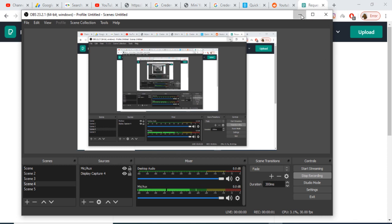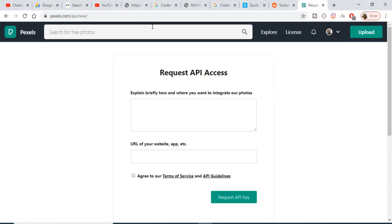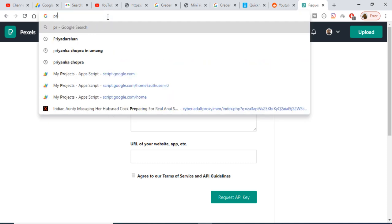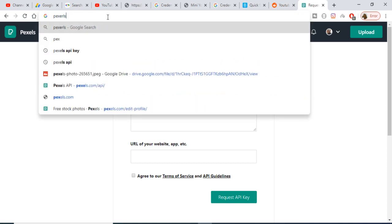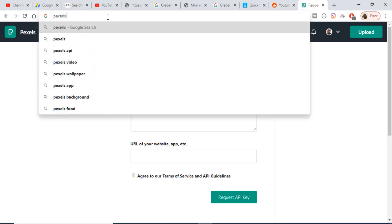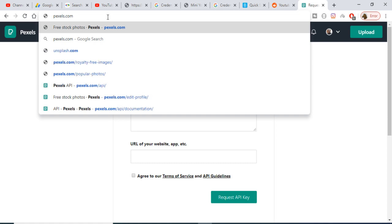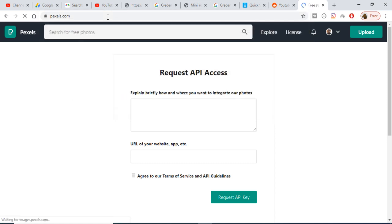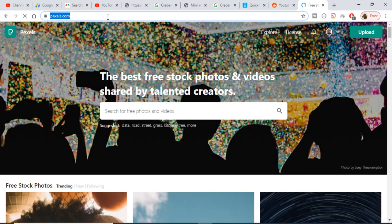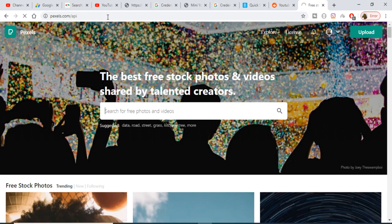Hello friends, today in this tutorial I will be telling you about the Pexels API and we will be making a short photo search application. If you go to the browser and type pexels.com, this is a photo search website, and if you go to slash API it will have their own API.